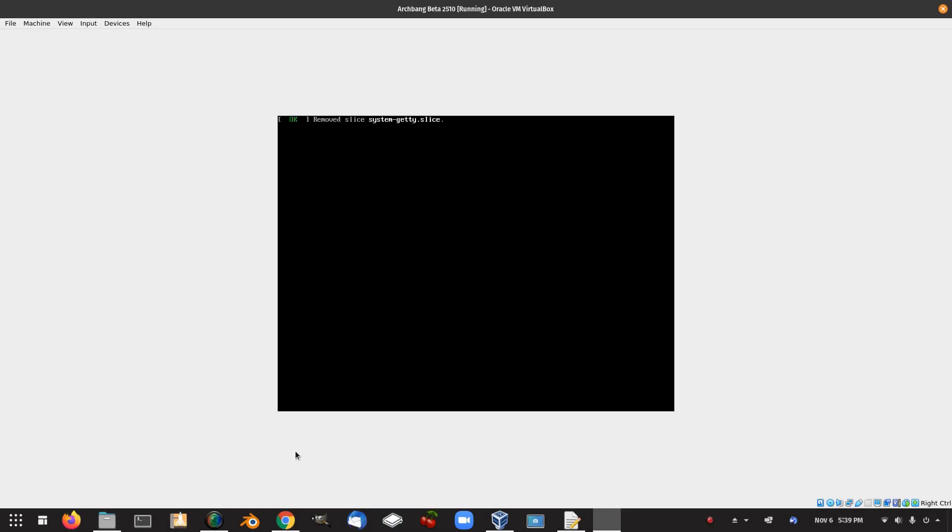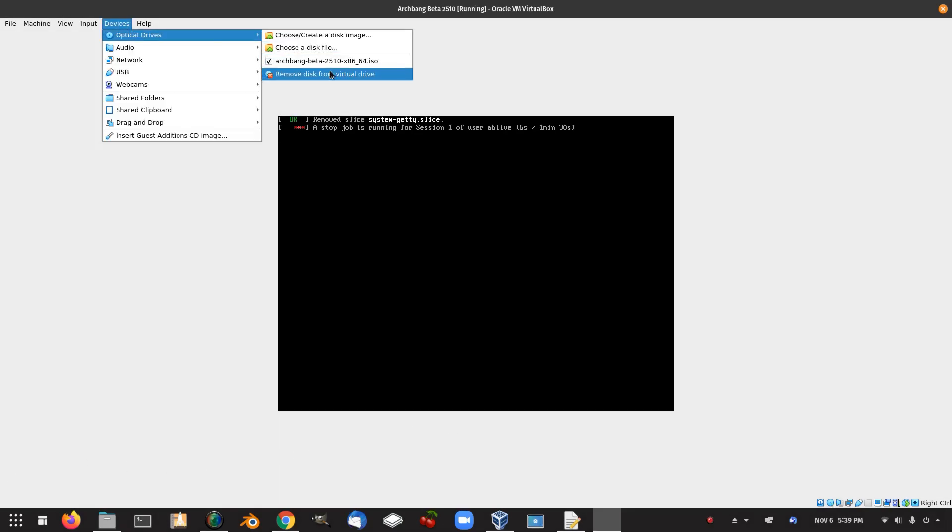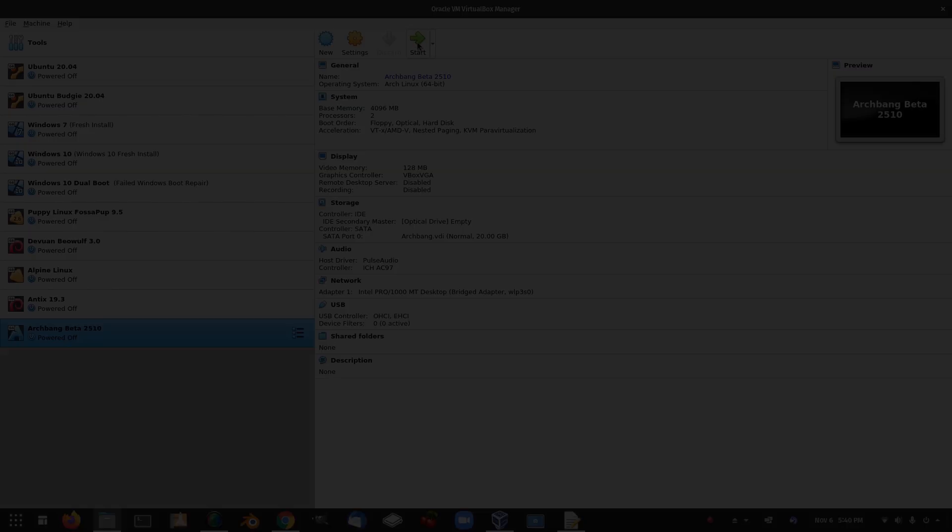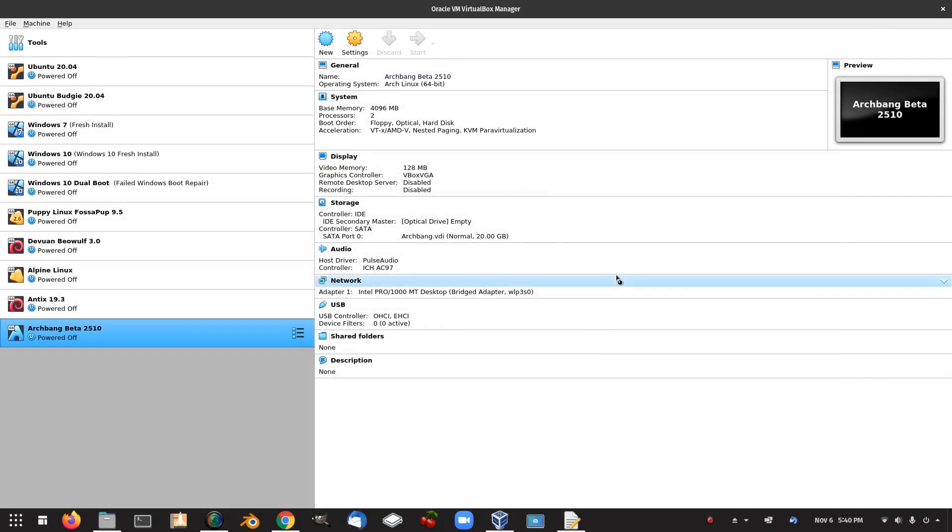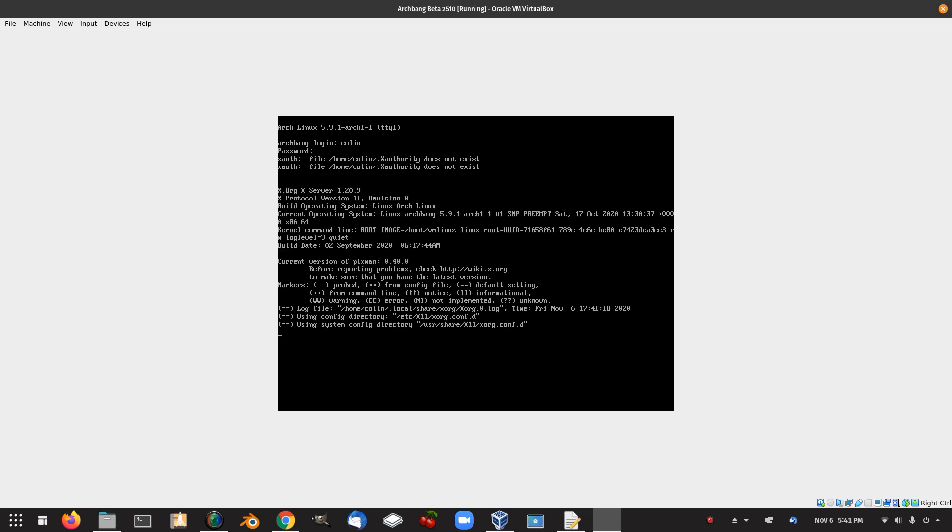Hopefully that will take out the device. Always a stop job for Arch. Let's start that up. User name and password.